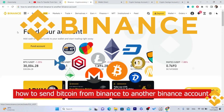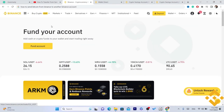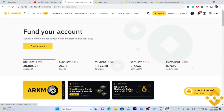What is up guys, today I'm going to be showing you how you can send or transfer Bitcoin from Binance to another Binance account. This is very quick and easy.